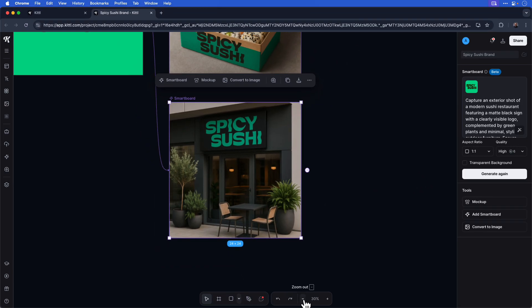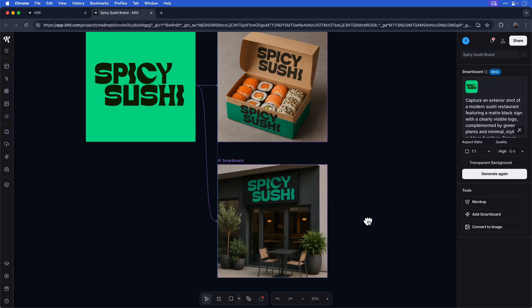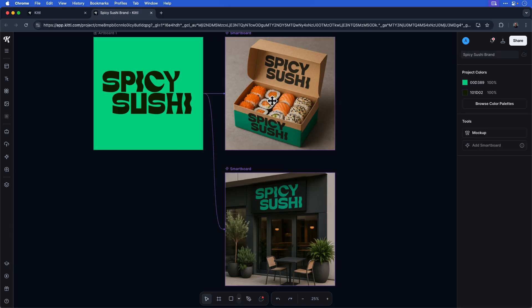If I zoom out, you also have some controls at the bottom of the page where you can zoom out to get a better view of the project. You can see I have my initial logo, the image of the branded Spicy Sushi packaging with sushi rolls inside the box, and this stunning image of an exterior scene of a modern restaurant with the Spicy Sushi signage. Let's keep expanding on this.